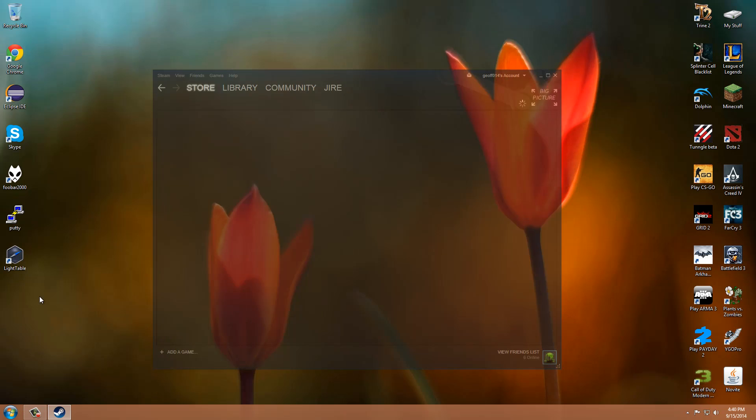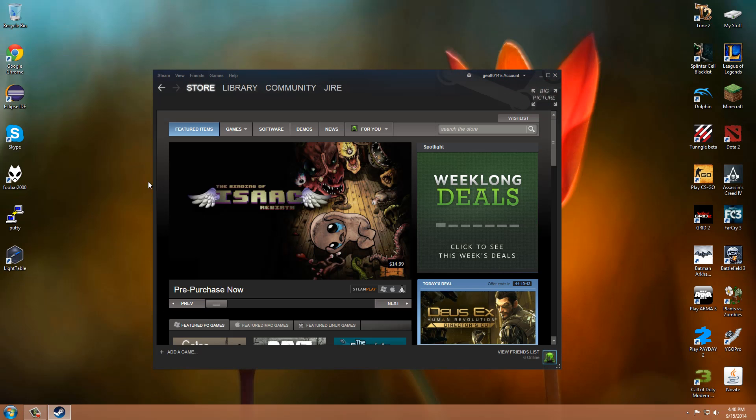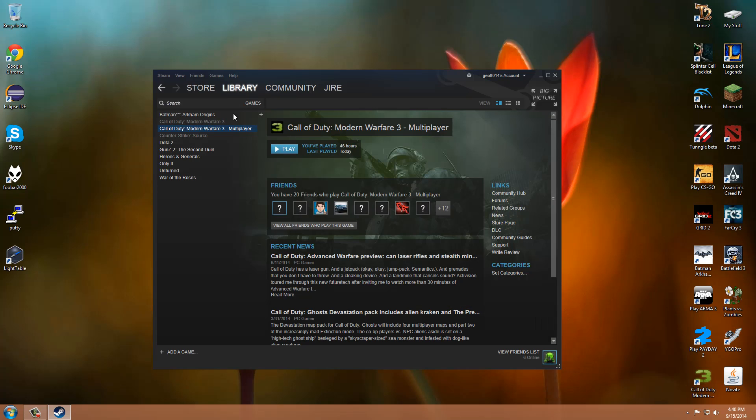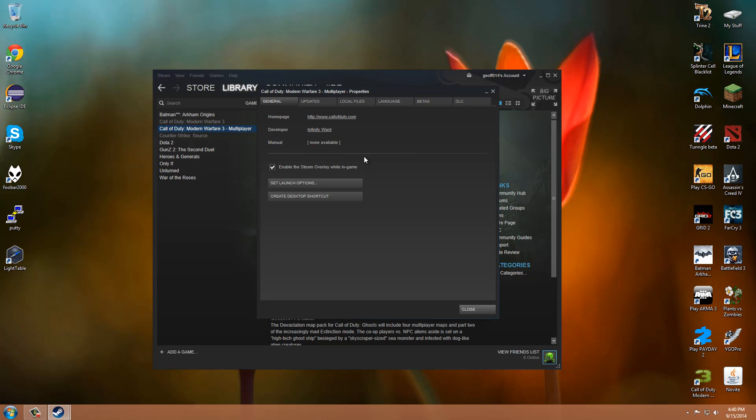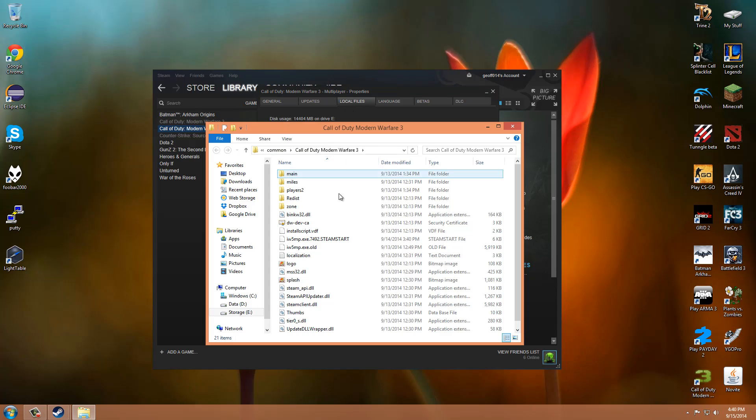So first, you want to start up Steam. Go to your games library and then right click on the Call of Duty game that you want to fix. Go to the local files tab and then press browse on it. This will bring it to your install directory.